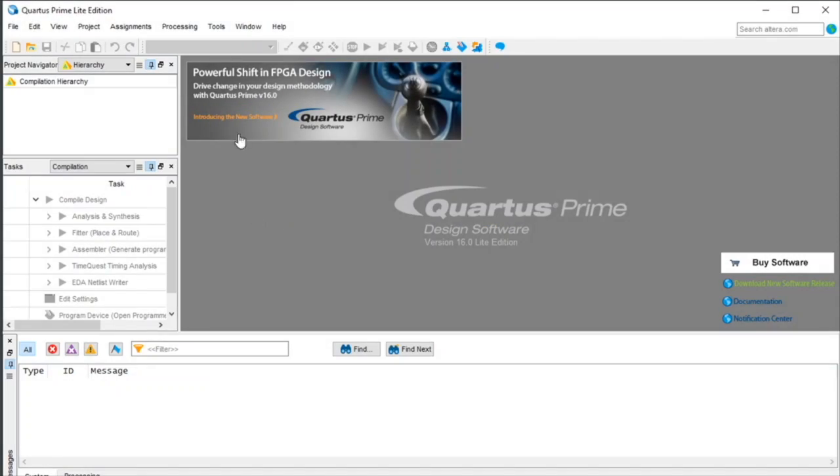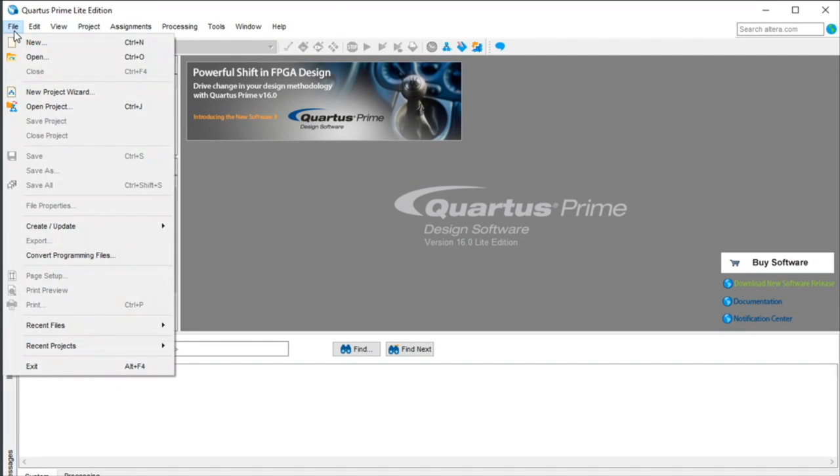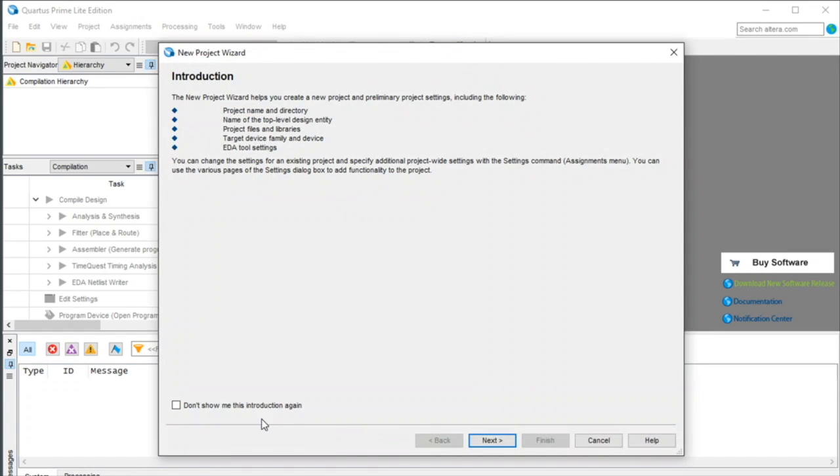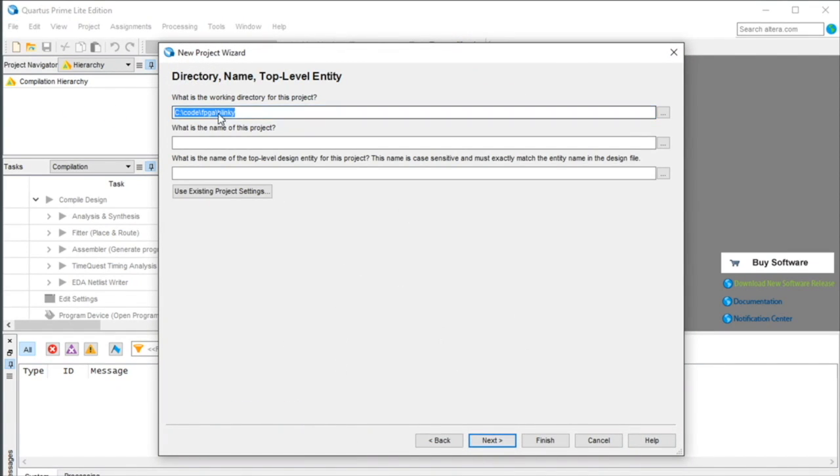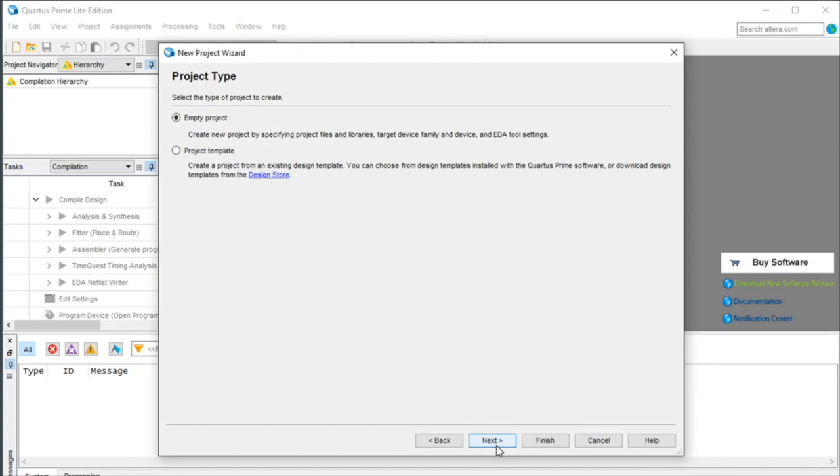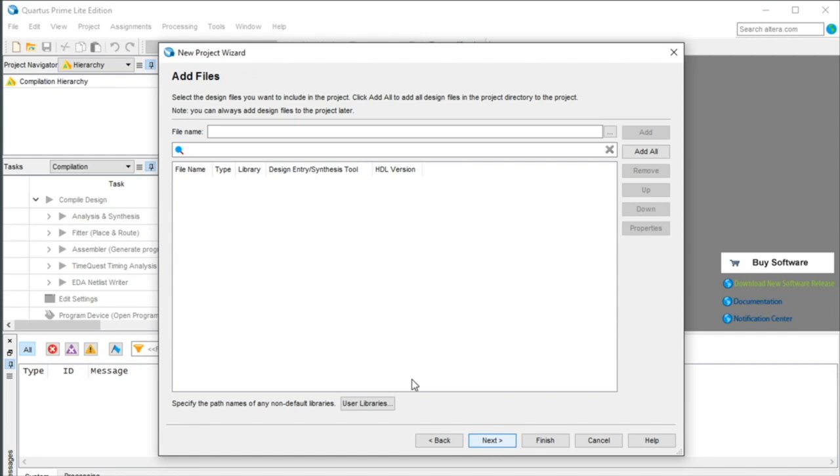First you need to open Quartus, which is Altera's FPGA design suite, go to File, New Project Wizard, and hit Next, and we're going to call this Project Blinky and put it under the Blinky directory somewhere on your computer. Hit Next, it's going to be an empty project, we're not going to add any files.